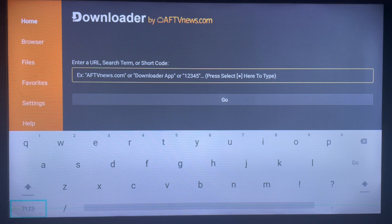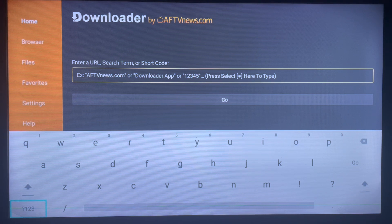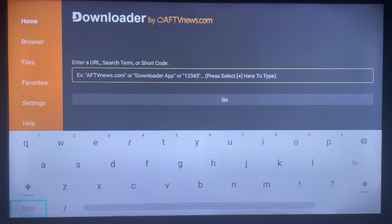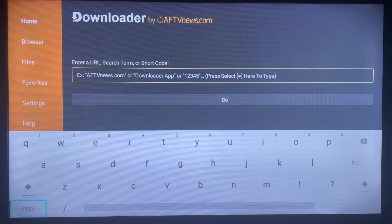All you have to do is go to the search box here. Downloader helps you search for anything on your smart TV — it can be apps, files, or anything. In this case we are installing an application, and as I said, I'm about to show you the fastest way to get this application.